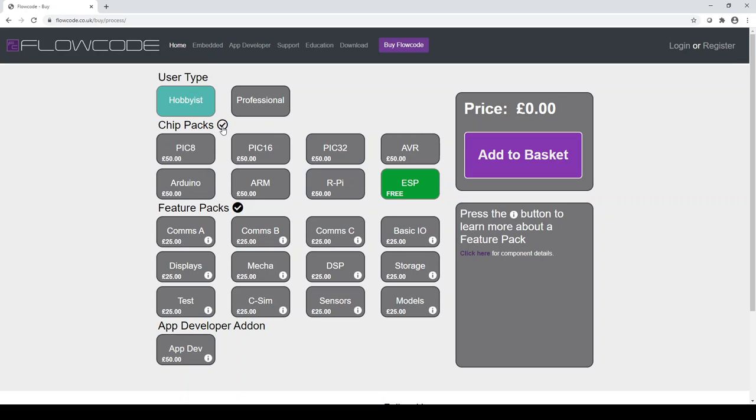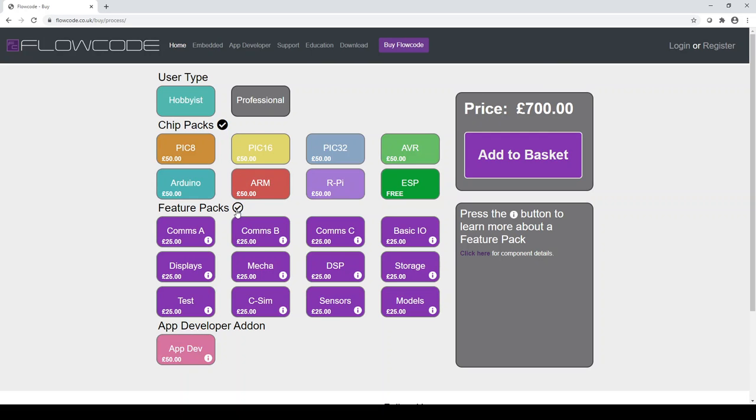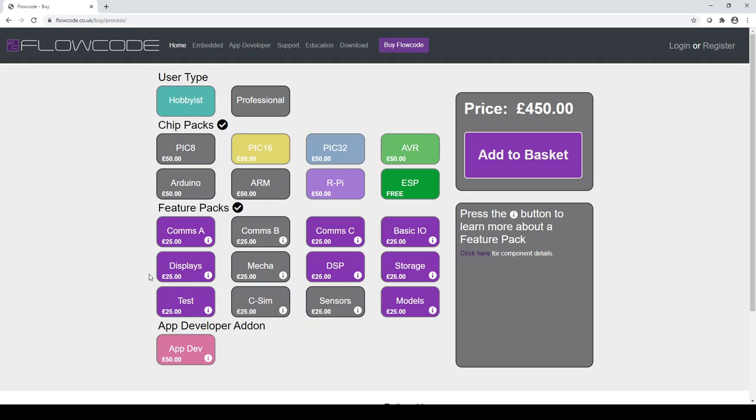And you can actually select all of these just by clicking on the large ticking icon there next to the words chip packs and feature packs. This will highlight everything for you. And then you can construct the license in a way that's suitable for you. Users often want to know what they receive within the individual chip packs.